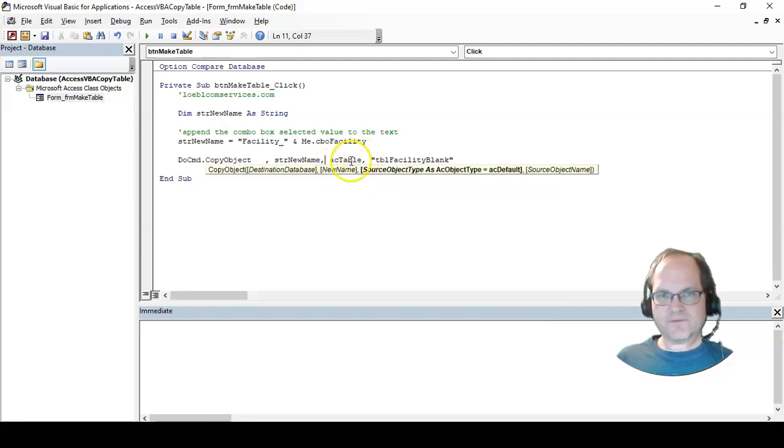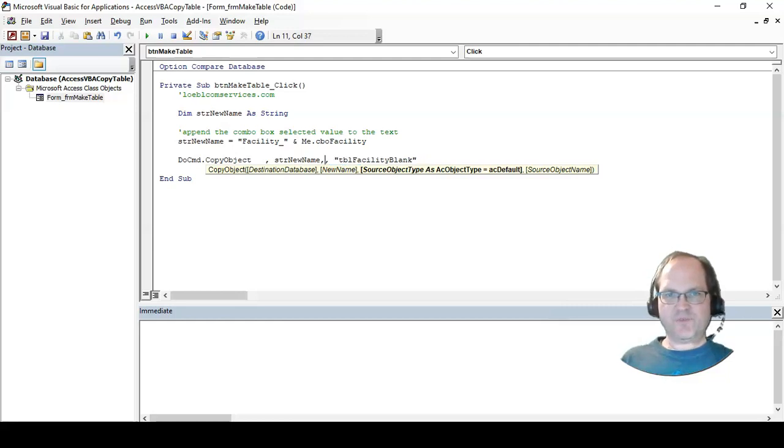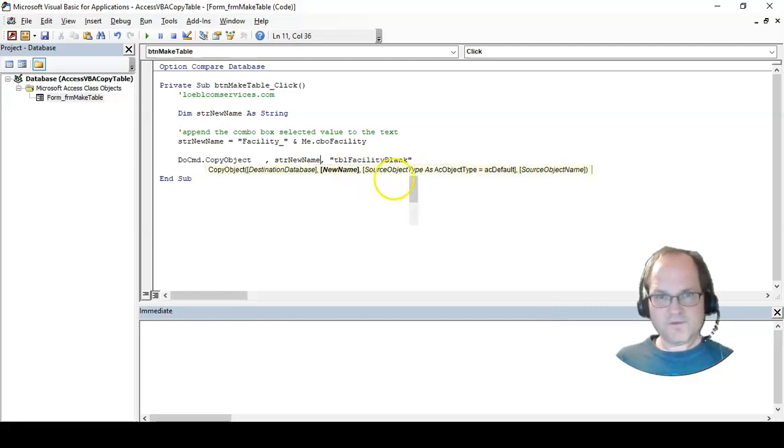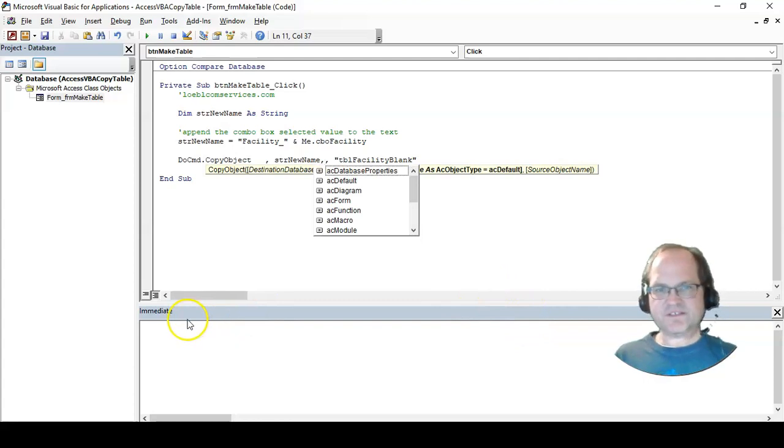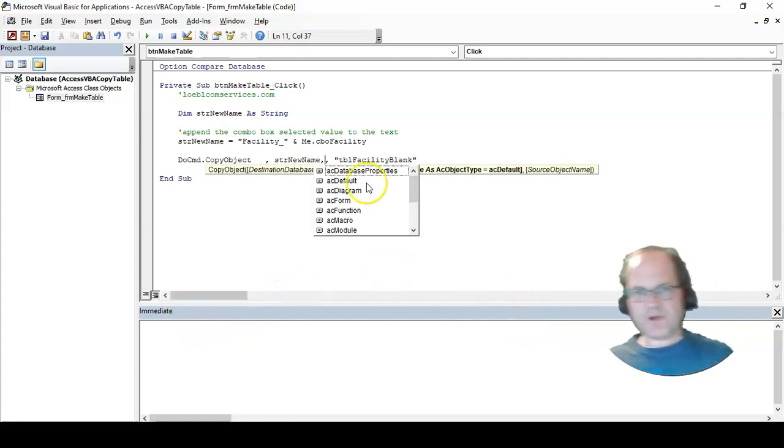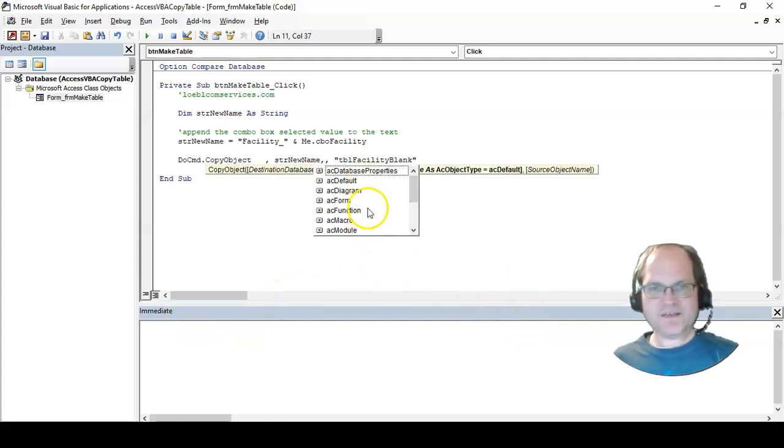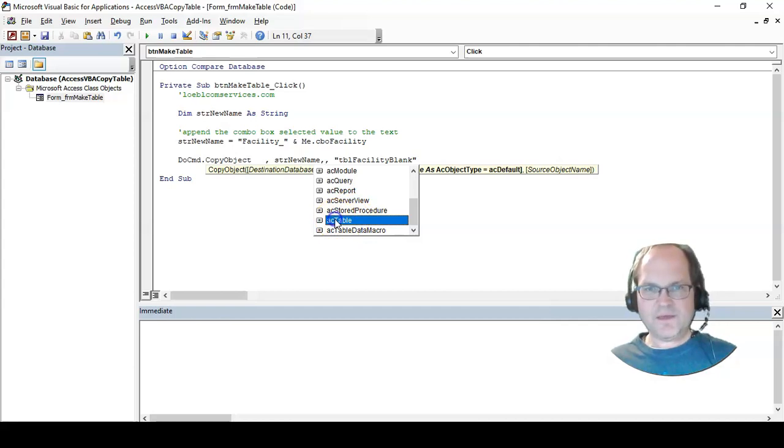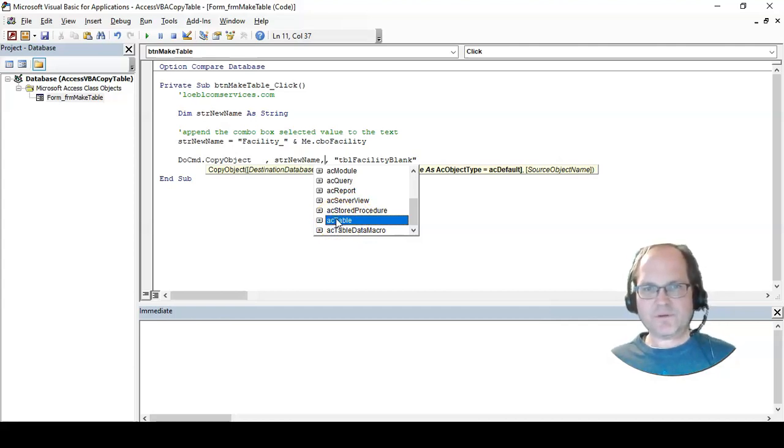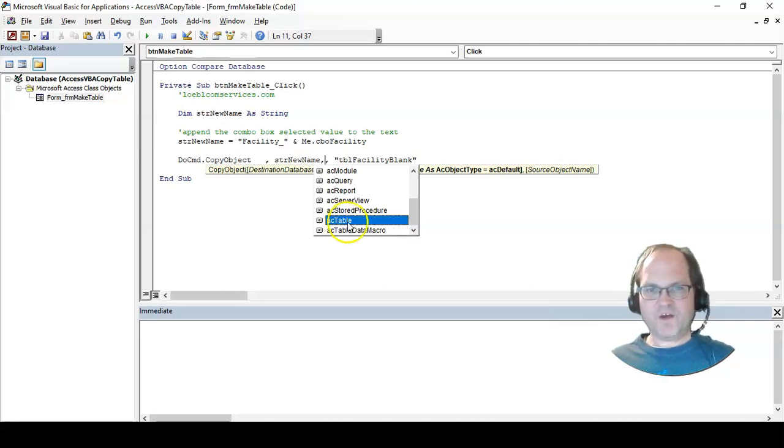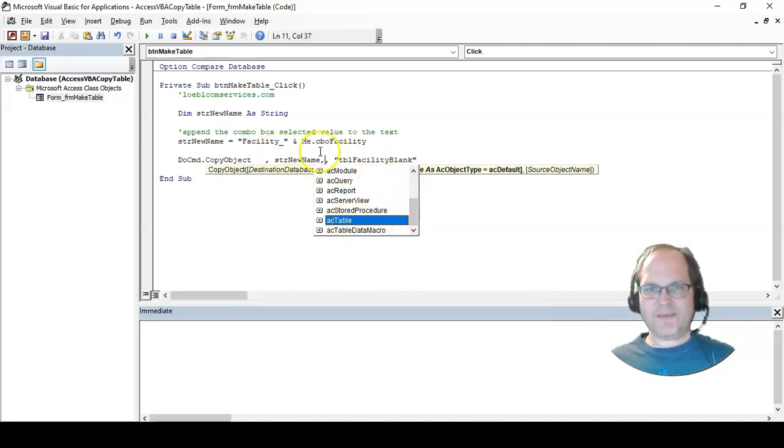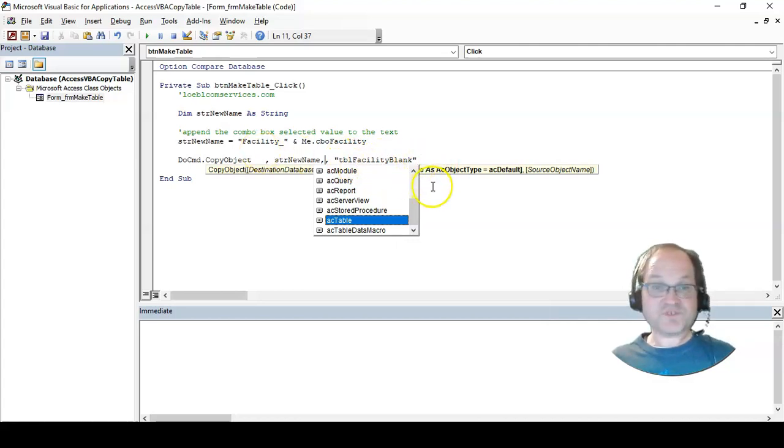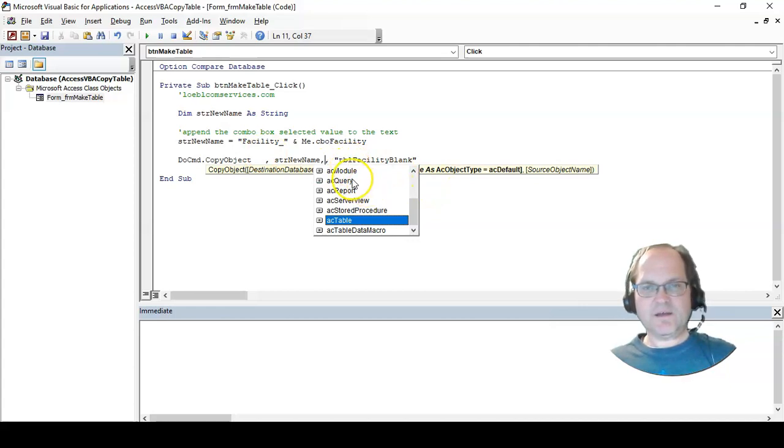You see the dropdown box here with all these different objects. It's a table, so I'm just copying into a table. I'm copying it from the structure from this blank table called tblFacilityBlank, and notice I put it in quotes and all together.